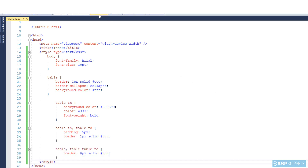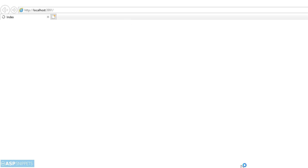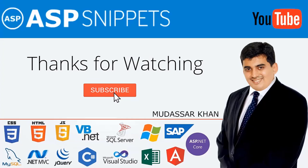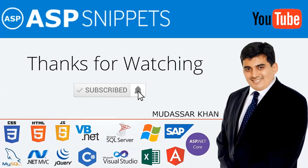Now you can see the data from the database has been successfully fetched using Entity Framework. With this we come to the end of this video. Today we learned how to use Entity Framework in ASP.NET Core Razor Pages. Thanks for watching — please like, share, and subscribe, and don't forget to click the bell icon. Goodbye!